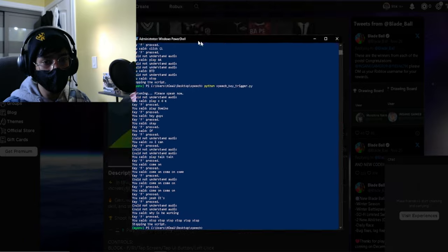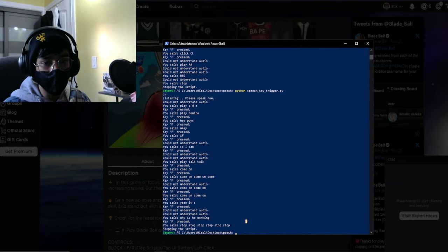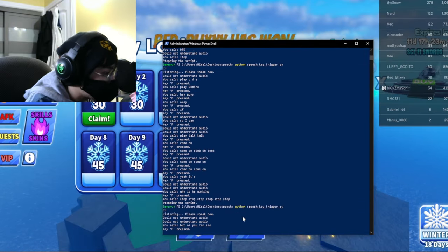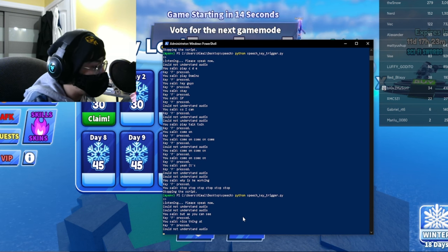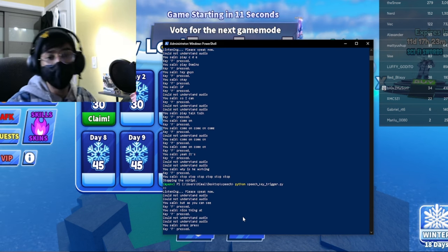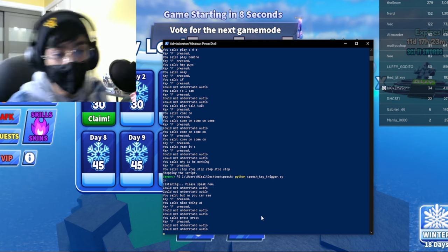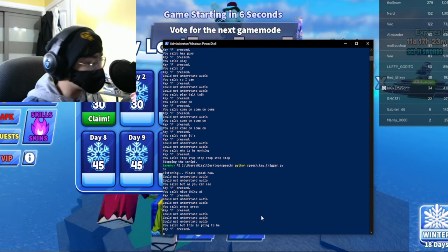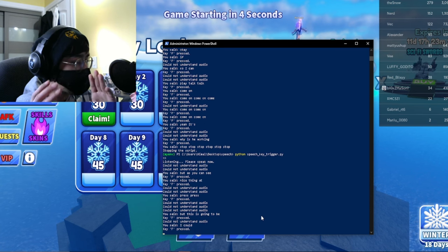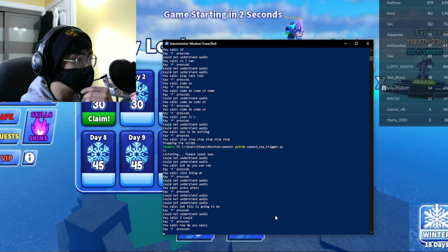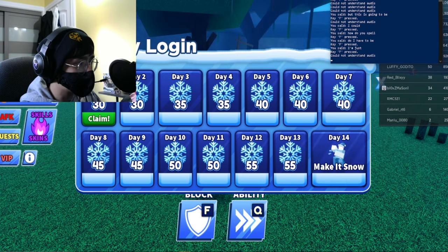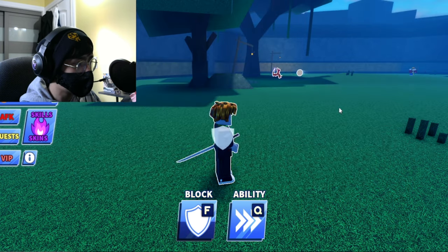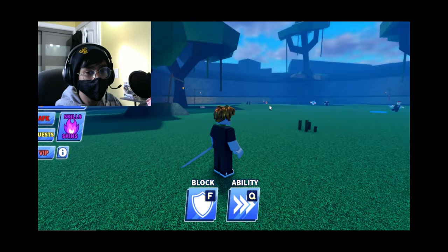First things first, we run PowerShell. As you can see, I've been testing it out — now if I run it and say anything at all, it presses the F key. It says 'key F pressed' and it's working! This is going to be pretty difficult because it says 'could not understand audio' most of the time, so it just has to press randomly. I'll keep this PowerShell window up so you can see I'm not cheating.